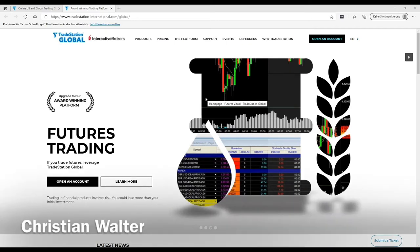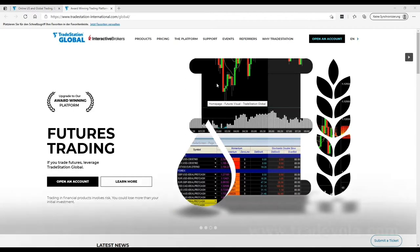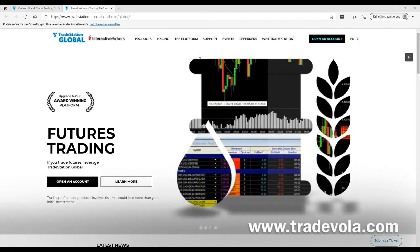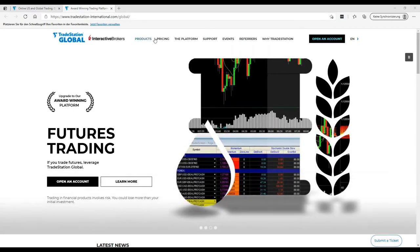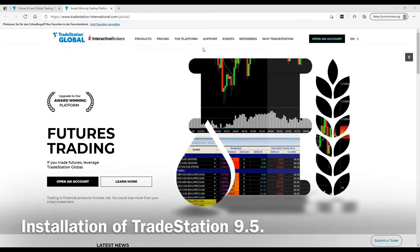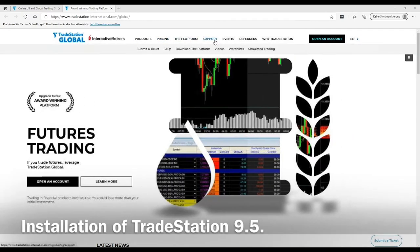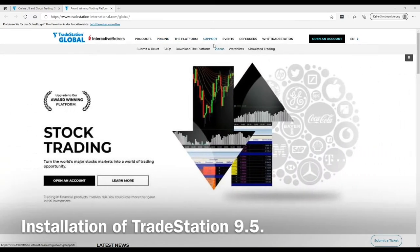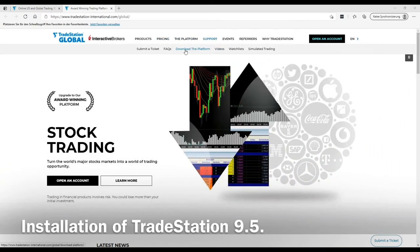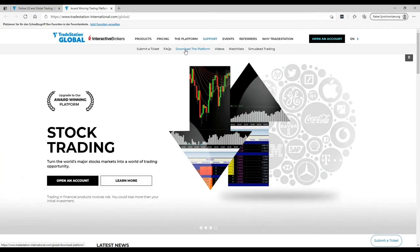To download and install the TradeStation 9.5 platform, you need to go to the tradestation-international.com website and then you will find here in the menu under support, download the platform.